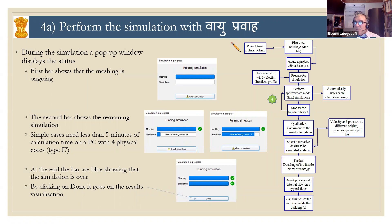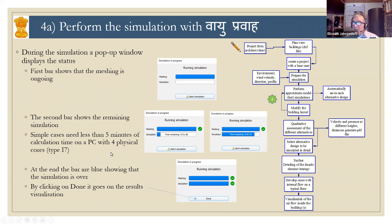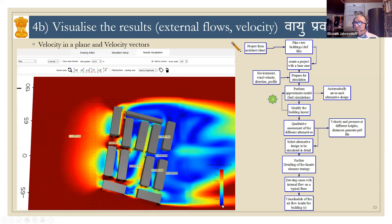During the simulation, a pop-up window appears displaying the status. The first bar, when it is blue, shows the meshing. Then the second bar, after the meshing has been completed, shows the remaining time. Typically, simple cases are calculated like the one shown before within a few minutes on a PC with four physical cores of type i7. At the end, the blue bar shows that the simulation is over with a tick sign, and by clicking Done, you proceed to the results.